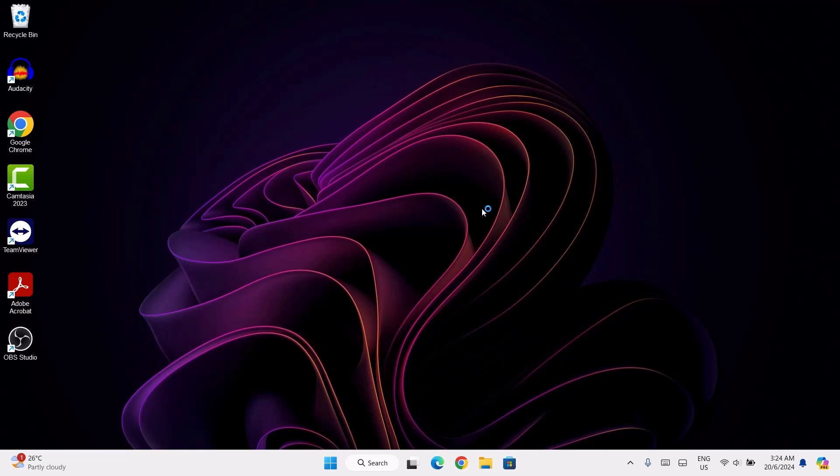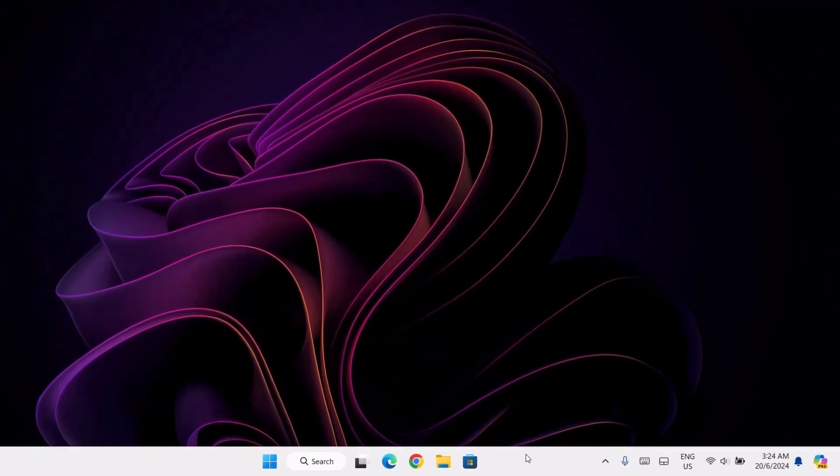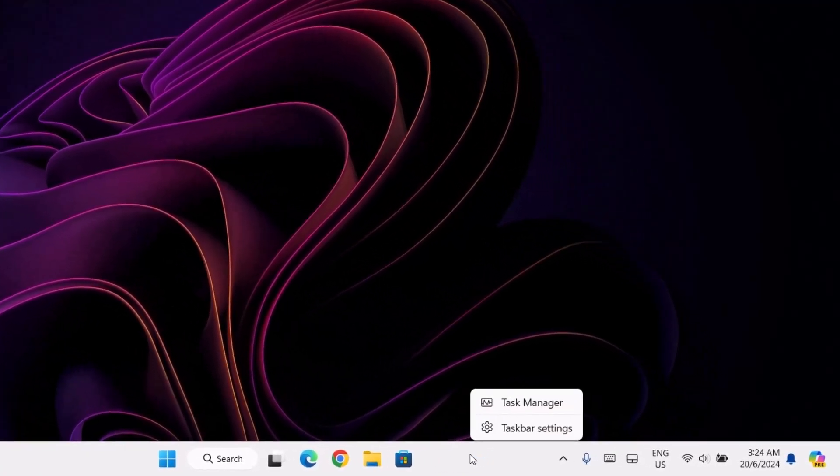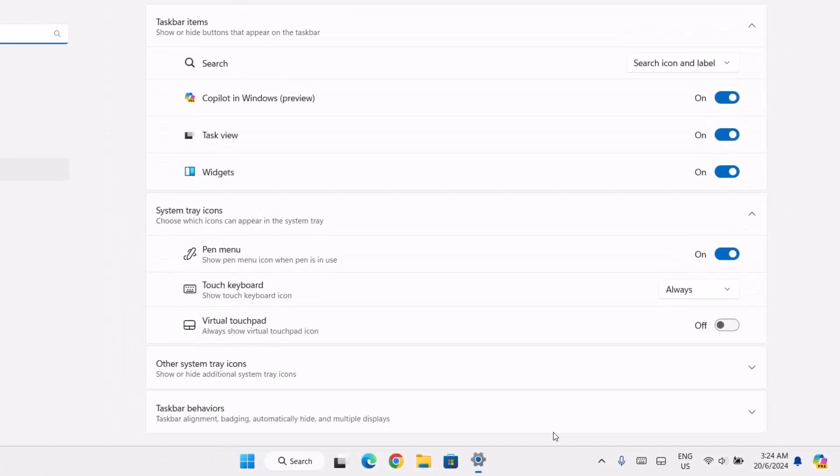Now first thing we're going to do is to tidy up this taskbar. We're going to remove unnecessary icons. To do that, I'm just going to right click on your taskbar, go to taskbar settings.